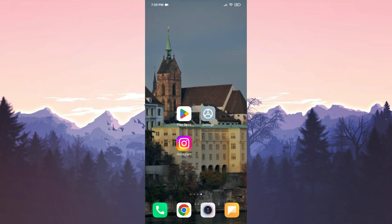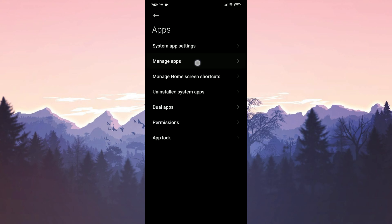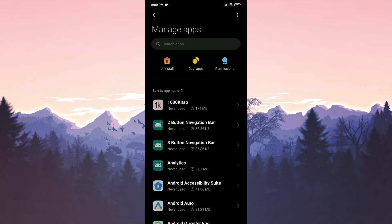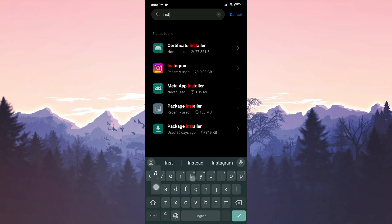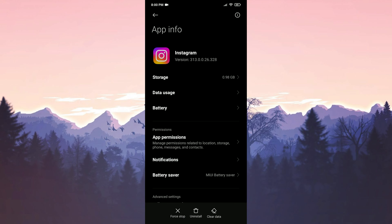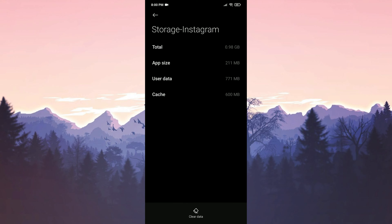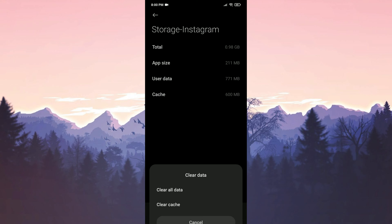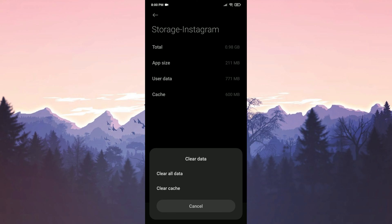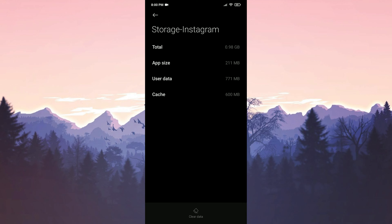Before downloading the old version, we will delete the up-to-date Instagram on our device. To do this, open settings and click on apps, then click manage apps and type Instagram in the search bar. After that, click on storage and then click on clear data. Click clear all data and press OK to confirm.